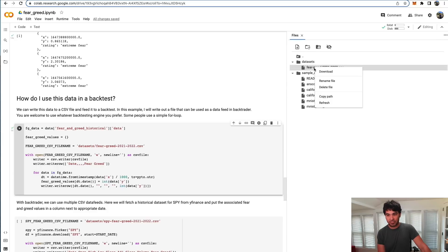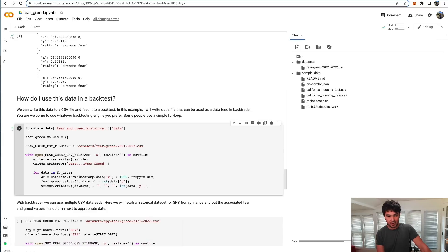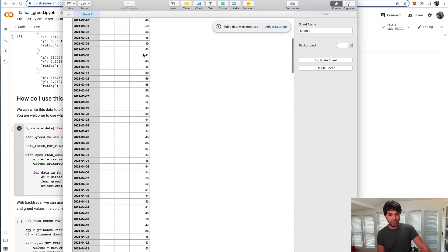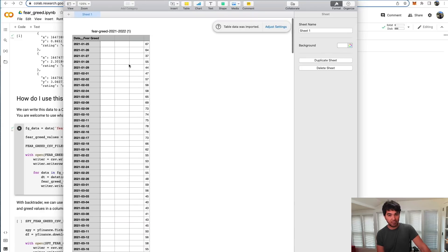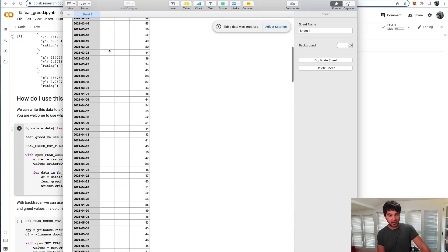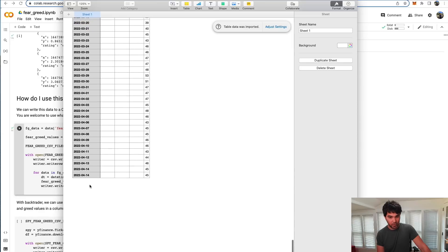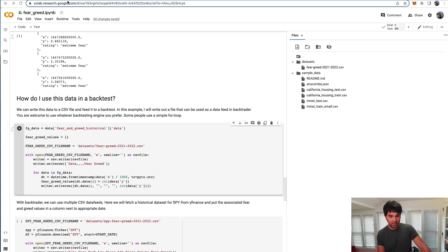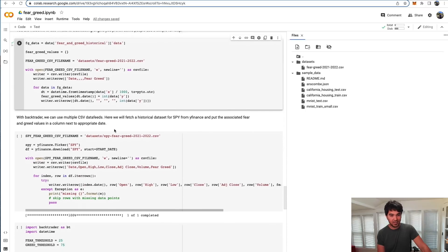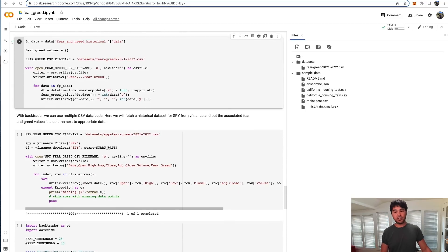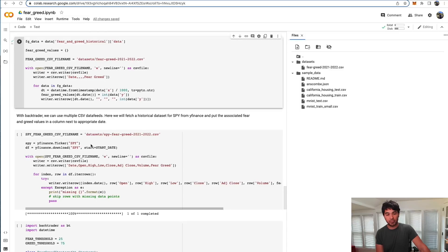After I run this, I have this fear and greed dataset and I can download it. I can open it up in a spreadsheet here. You can see I have all the fear and greed values all lined up for the year 2021 up till April 14th. You can change the dates as needed, depending on when you need the data for.